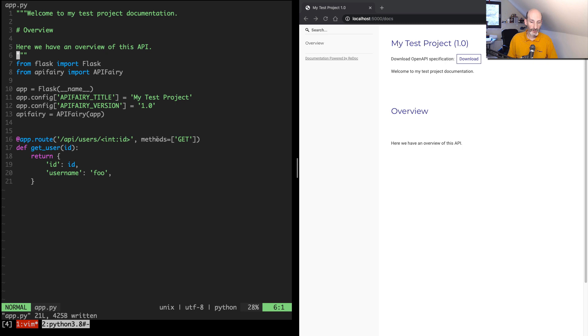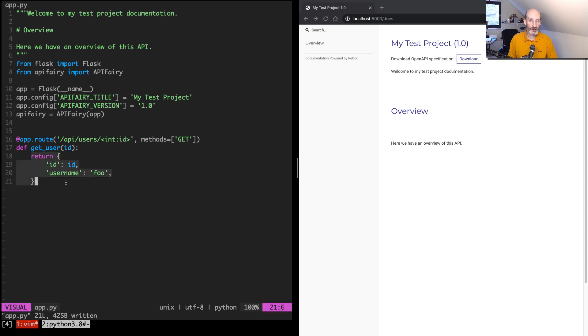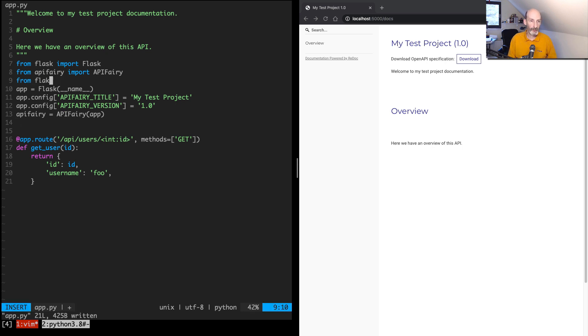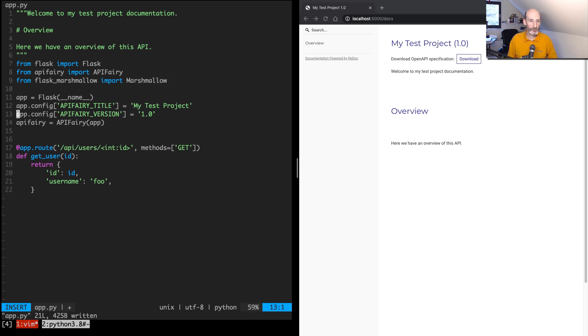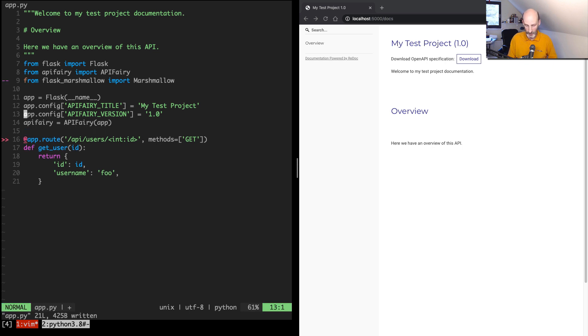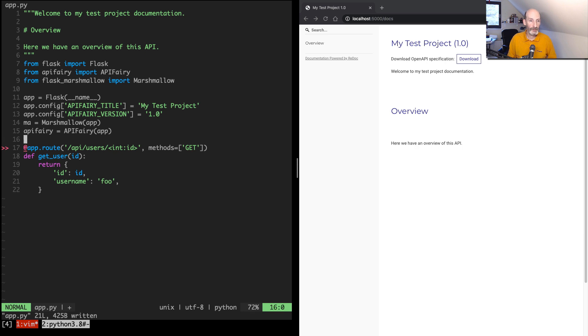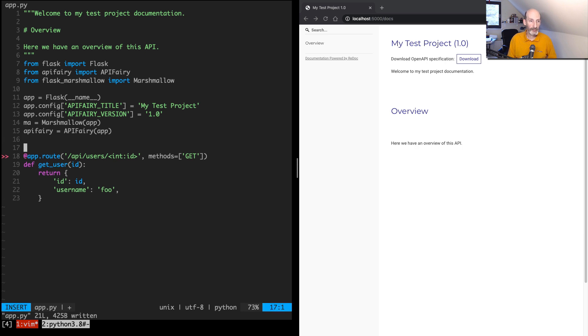So this project relies heavily on Marshmallow. So you have to use Marshmallow schemas for everything. So what I'm going to do next is I'm going to add a schema that represents this response, the response that we have in this endpoint. So I'm going to start by adding the Flask Marshmallow extension.